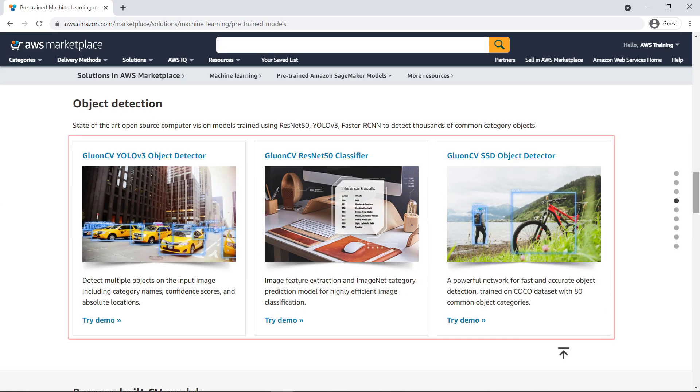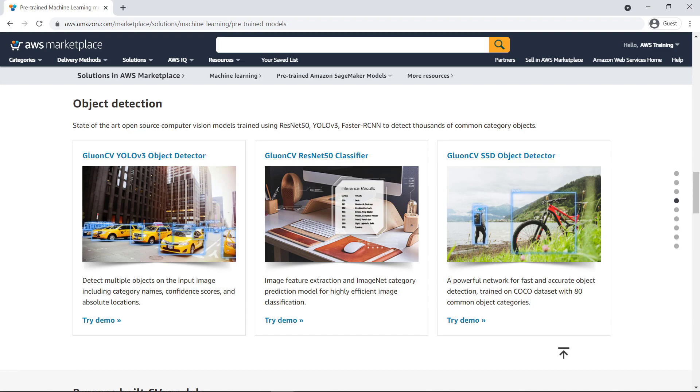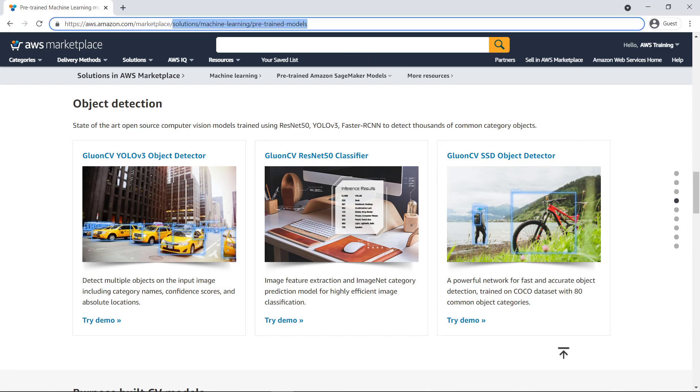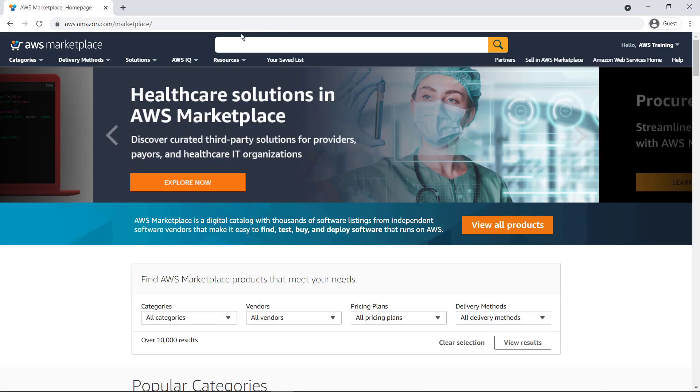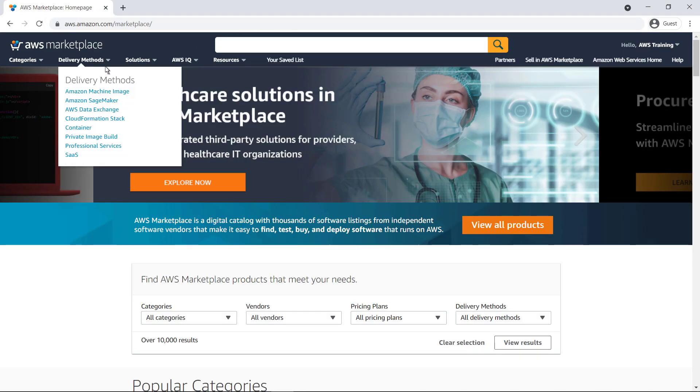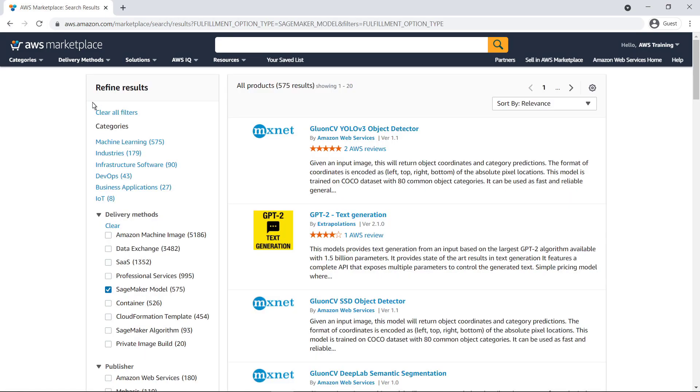Here are some general-purpose object detection models that detect a large category of objects while returning confidence scores. To take a closer look at this model, let's navigate to the AWS Marketplace product listings. We can select Amazon SageMaker as the delivery method to refine our results. Let's view the very first model from the search results.